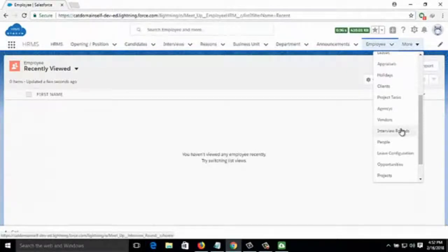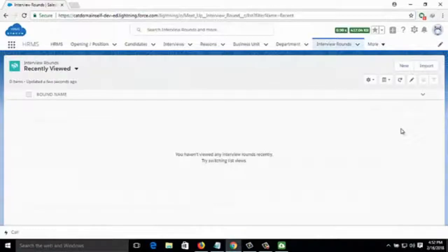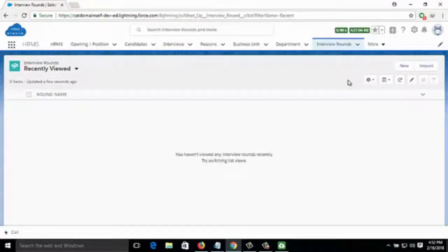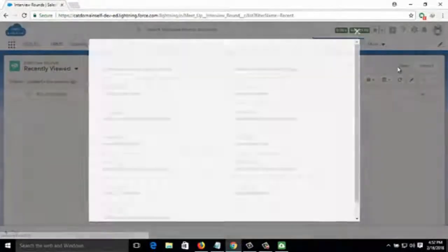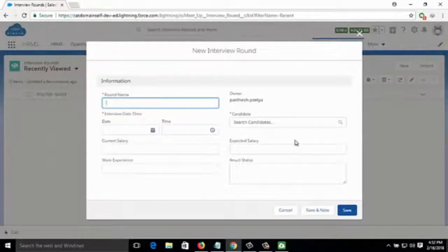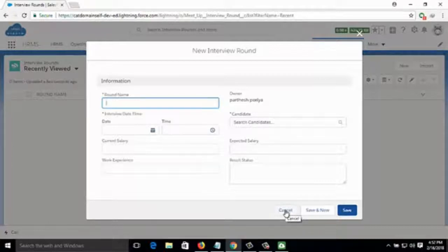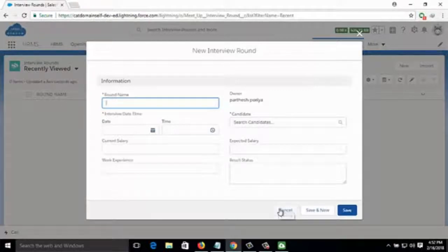Then comes Interview Rounds — you can see which round a candidate is appearing for: first round, second round, final round, or HR round. You can add a new record by clicking on New and filling in the round name (aptitude, technical, or HR round), interview date and time, candidate name, current salary, expected salary, total work experience, and result status — whether selected for further rounds or final selection.